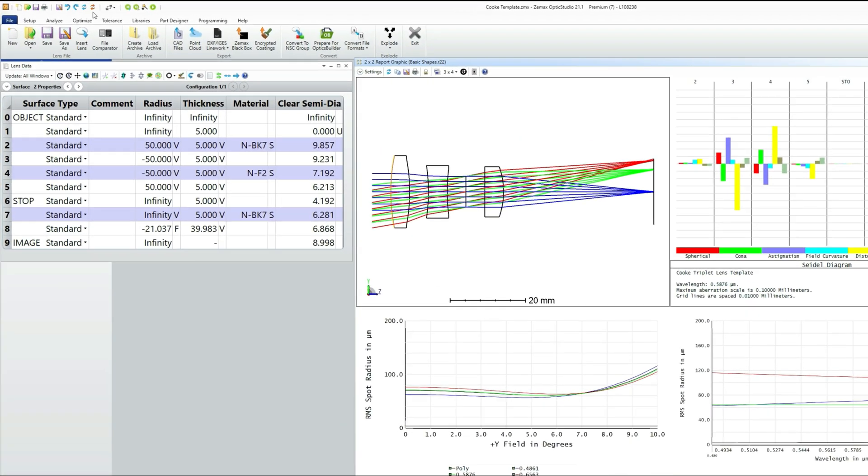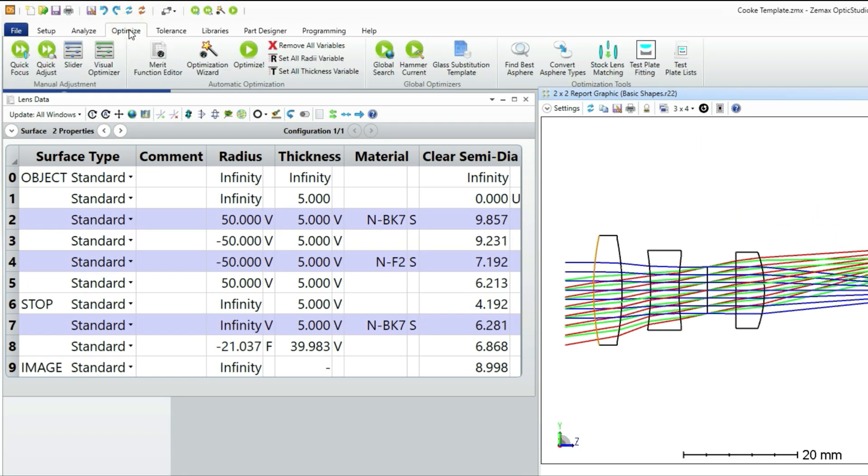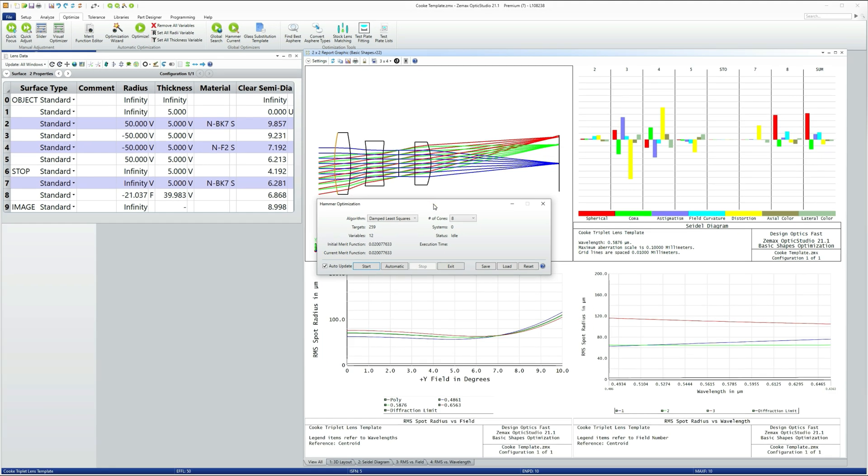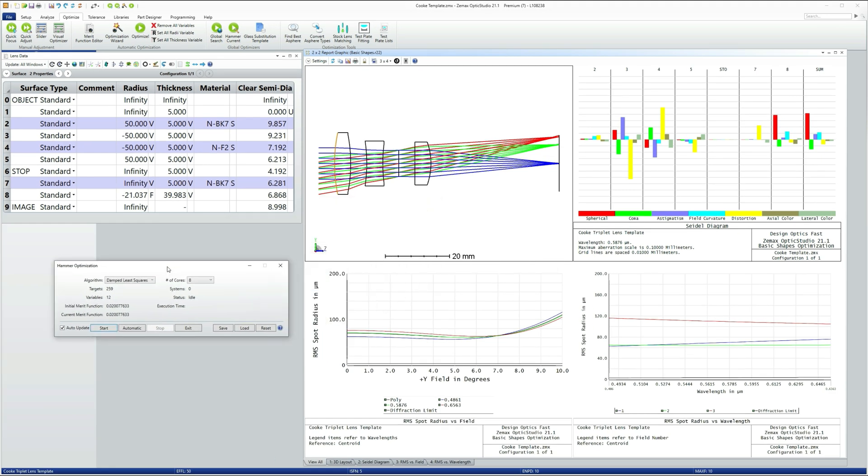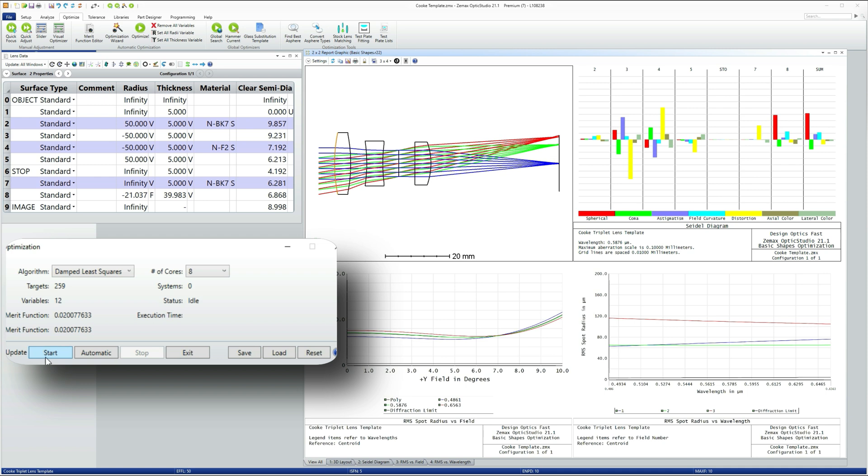So let's move to optimize. And because we're wanting to select the best glasses, we're going to go straight for the hammer optimizer. Make sure that auto update is selected there. Hit start and just off it will go.